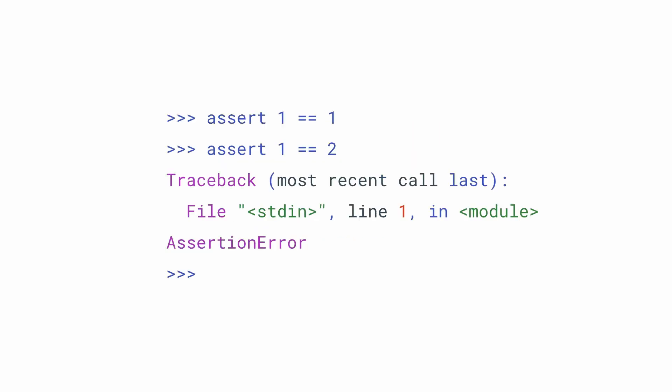The assert keyword is pretty simple. If we assert something that is true, then it doesn't complain, it doesn't do anything. But if we assert something false, in this case we assert that 1 equals 2, then we get an assertion error.